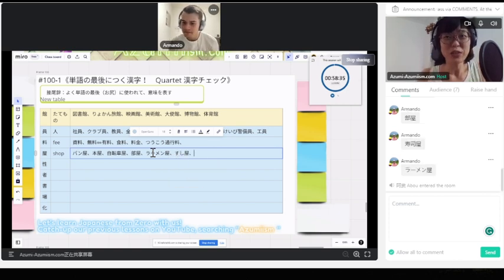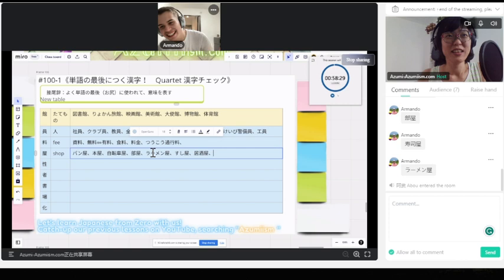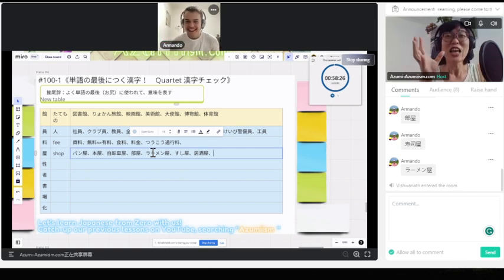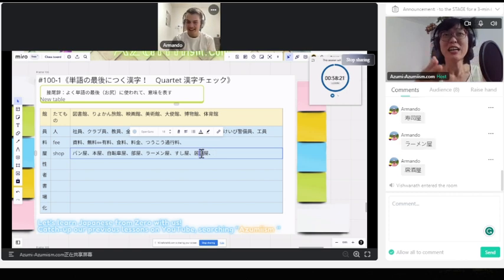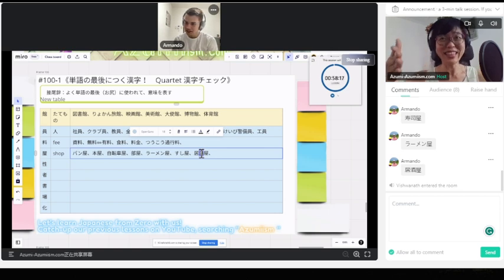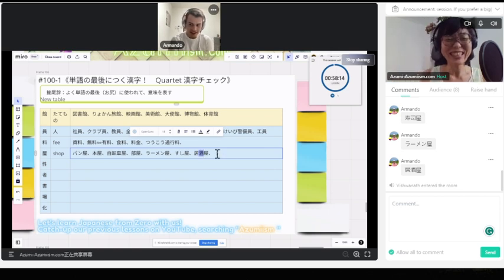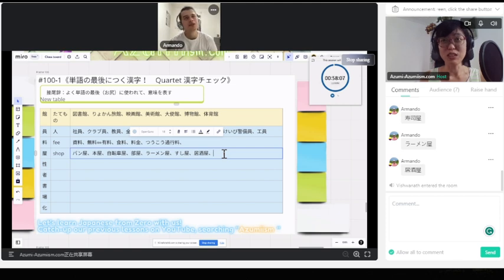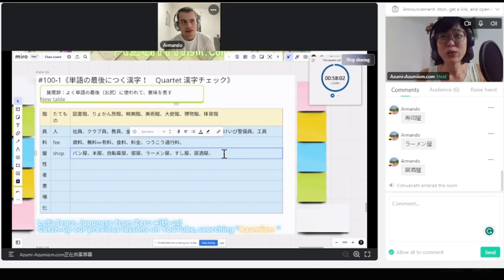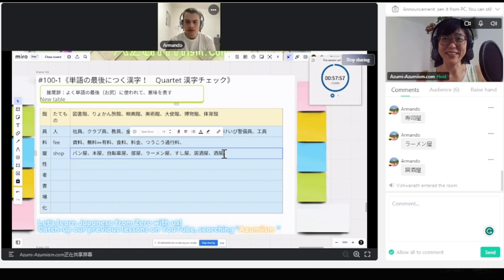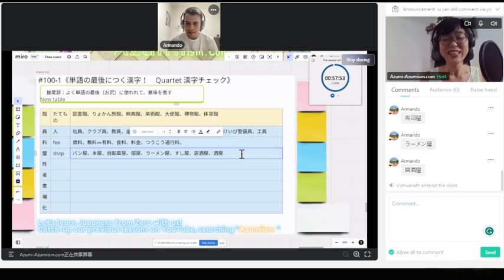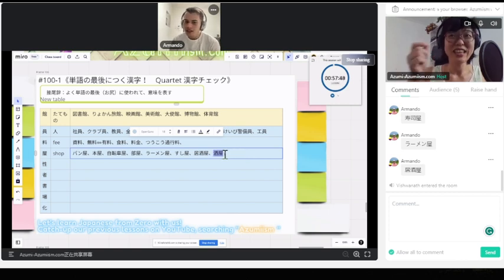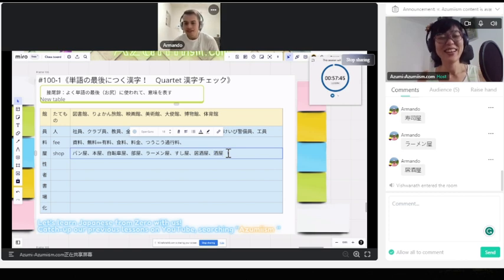じゃあ、お酒を飲むところは? 酒屋じゃないです。居酒屋。居酒屋。そうですよ。居酒屋。そこで酒を飲むんです。買うんじゃないですね。もちろんお酒を買うところは何ですか? 酒屋です。酒屋、居酒屋。居酒屋は飲むために。居酒屋はそこで飲むんですね。酒屋は買って家で飲むんですね。